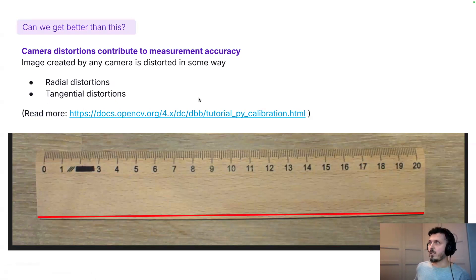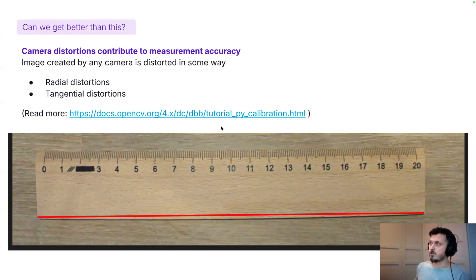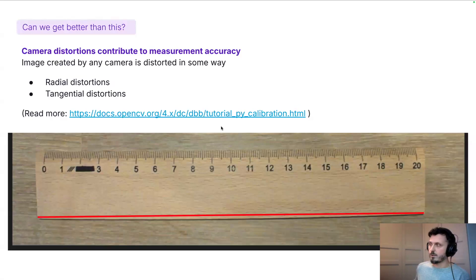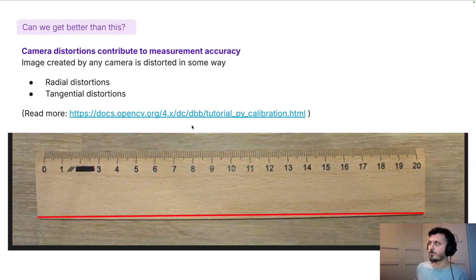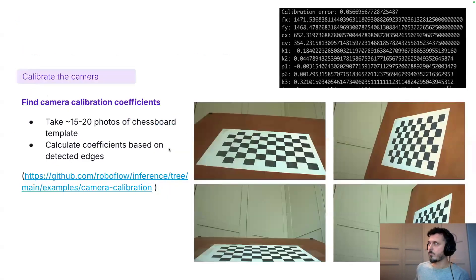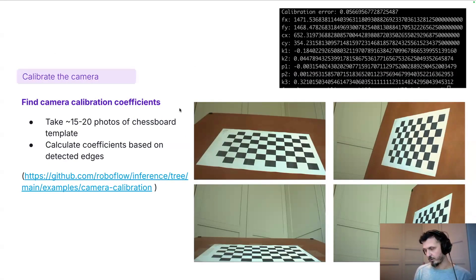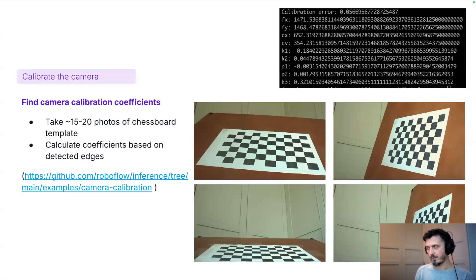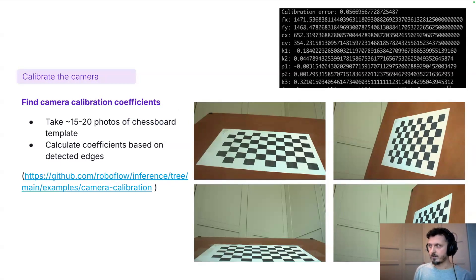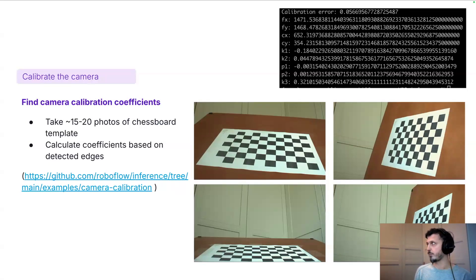There are other distortions as well. Here you can see the link to the OpenCV tutorial where they talk about this in detail. We can produce the calibration coefficients and use them in our workflows within the camera calibration block that I will show you in a minute.